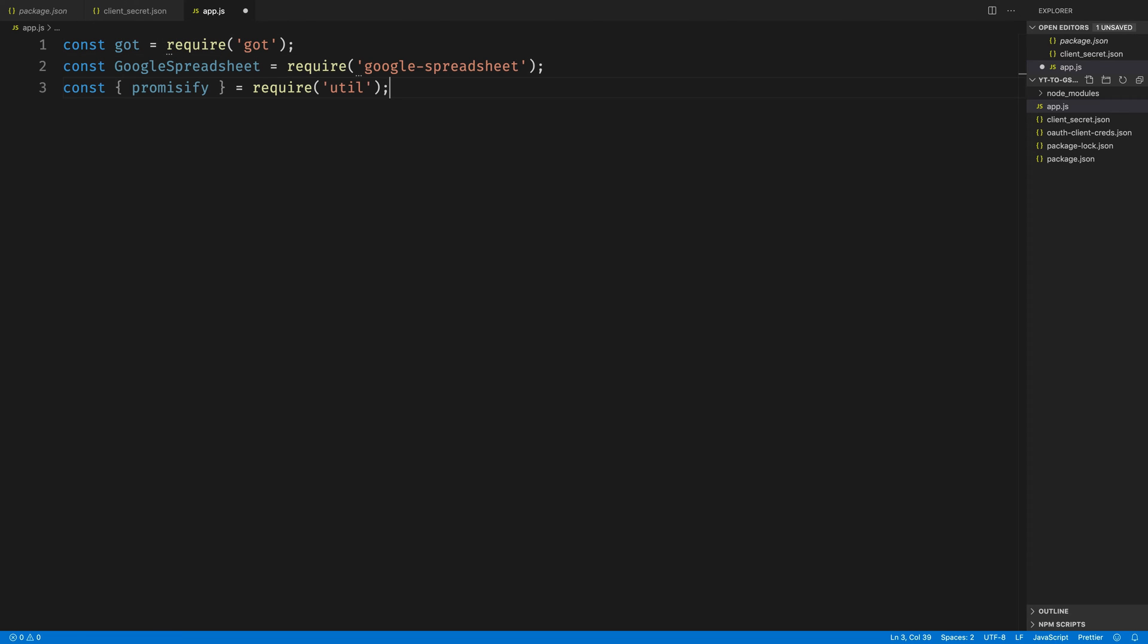Next, we'll bring in our dependencies to our app.js file. We're using got for HTTP requests, we're bringing in the Google Sheets module, and then we're also bringing in Promisify to modernize the code we'll write with the Google Spreadsheet module.